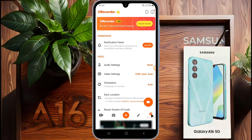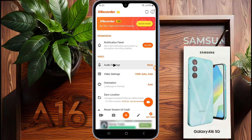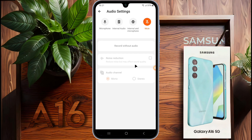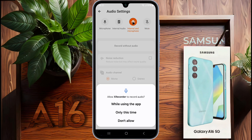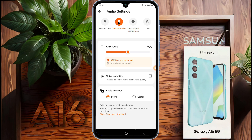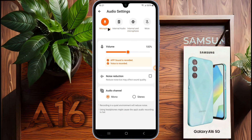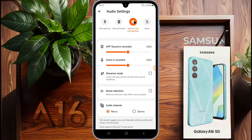Tap the settings icon in xRecorder. Here you can customize options like audio source, video resolution, frame rate, and bit rate. In audio settings, you have to choose the recording sound source. You can record external microphone sound, internal audio sound, or both internal and microphone sound. You can also adjust the capturing sound volume. If you want to record a video call or gameplay video, select the internal and microphone option.